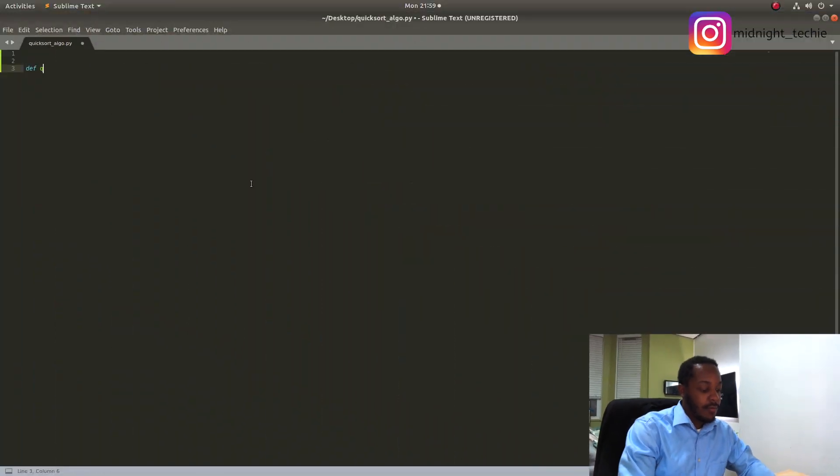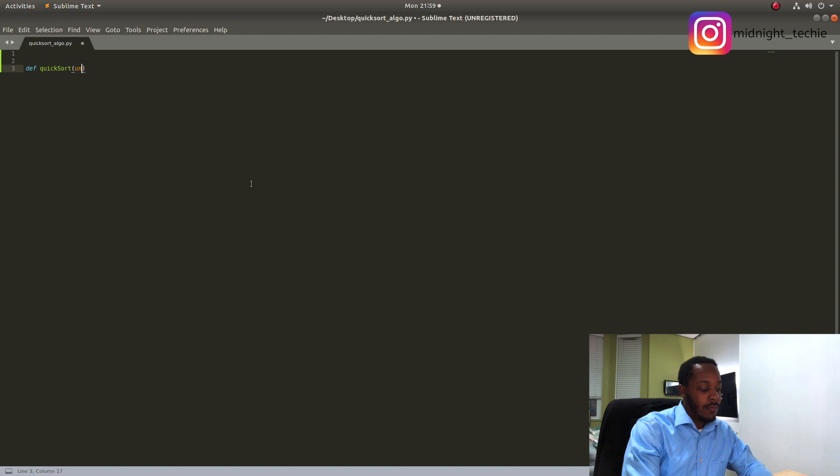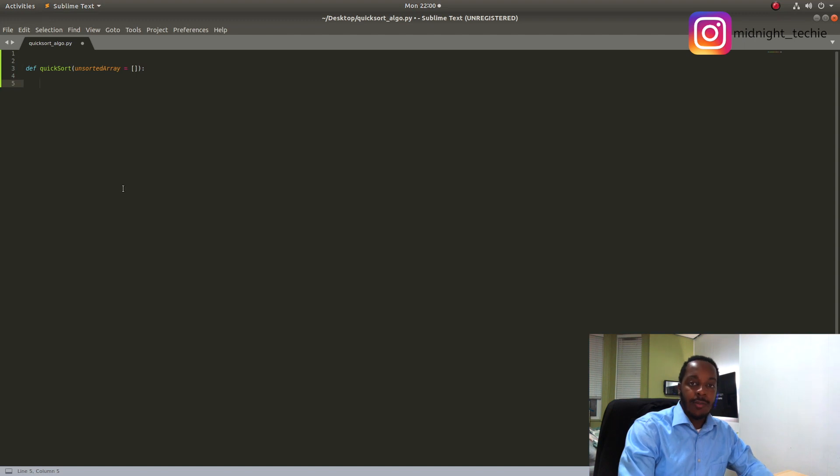First we're going to start by defining our algorithm Quicksort and then we're going to pass in an array. Next we're going to check the length of our unsorted array and if it's equal to 0 we're going to return that array.